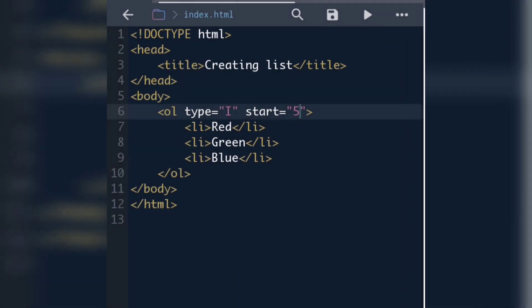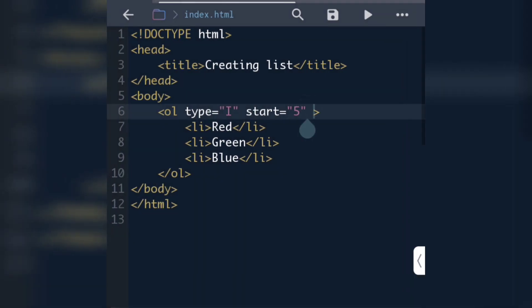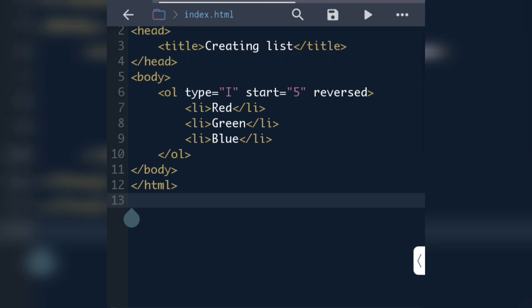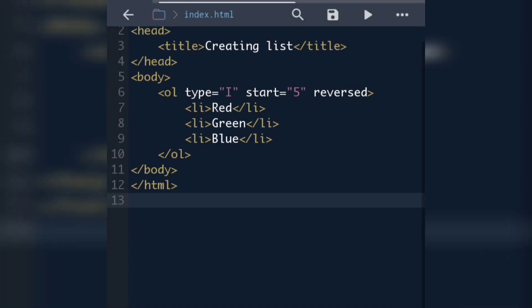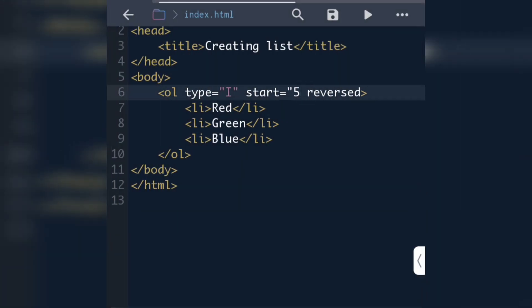We have one more attribute in ordered list: reversed. The reversed attribute will reverse the numbering. Since start is set to 5, the numbering will count down: 5, 4, 3. As you can see the output shows 5 4 3. If we remove the start attribute, the numbering will start from 3 and count down: 3 2 1, as you can see here. This is how we can create an ordered list.